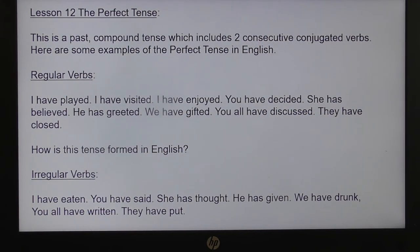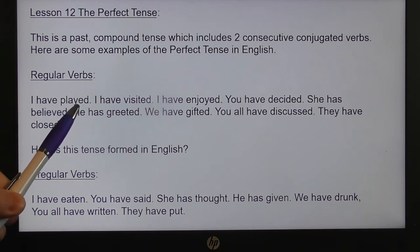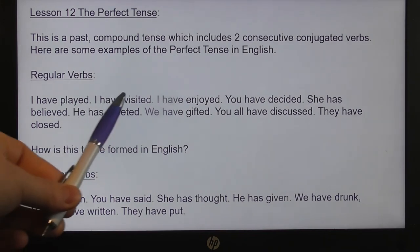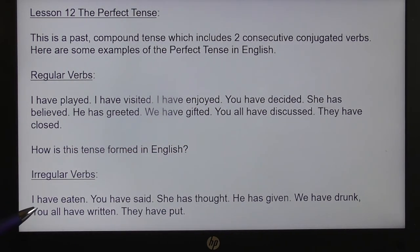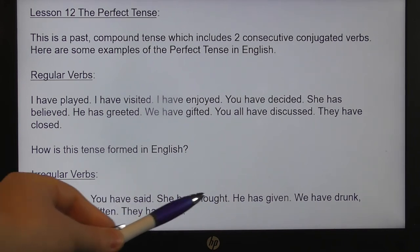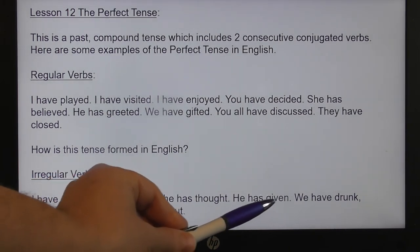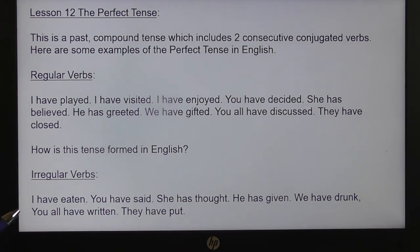Going back to this page, can you see how that works now in practice? Here we have verb one, conjugated: to have becomes I have. We then have our past participle — PP — where we add ED to the end of regular verbs: played, visited, enjoyed, decided, and so on. And can you see where we have some of these irregulars? I have eaten, not eat'd. You have said. She has thought, not think'd. He has given. We have drunk, not drink'd, and so on. Quite tricky in English.